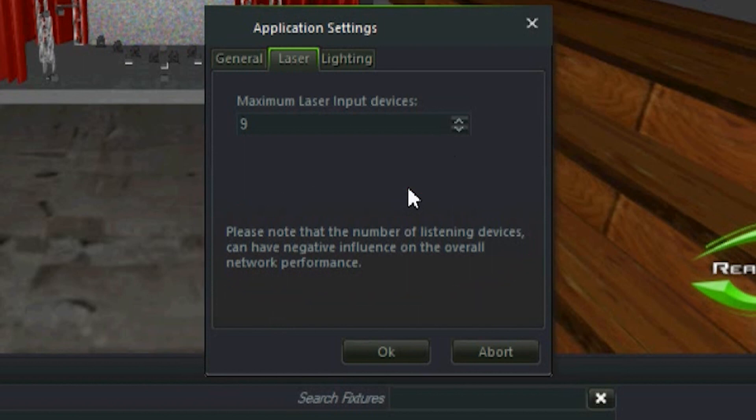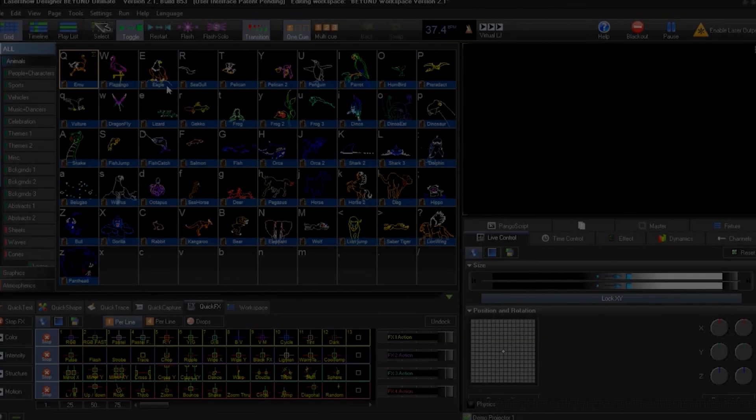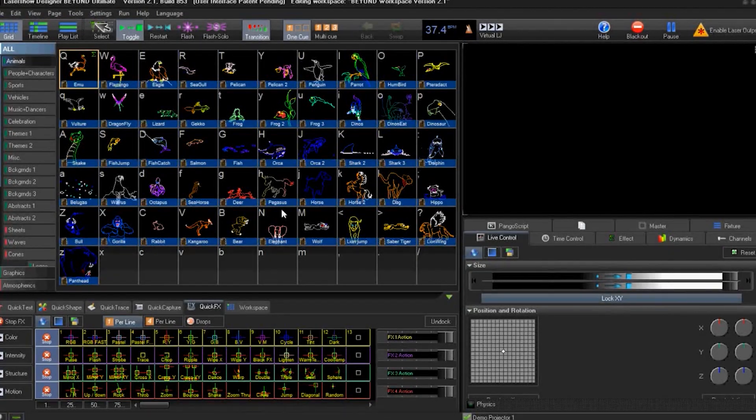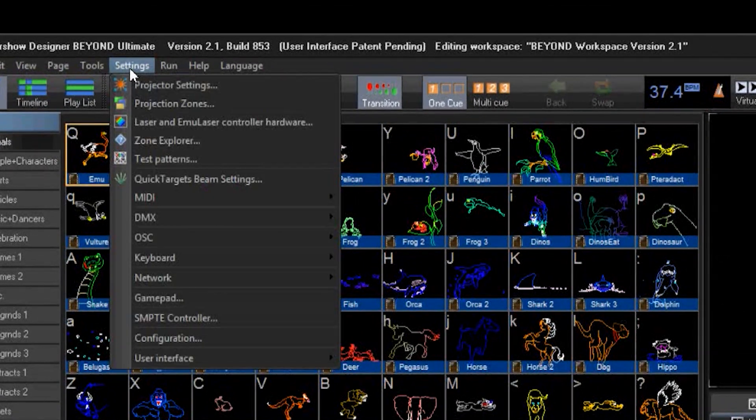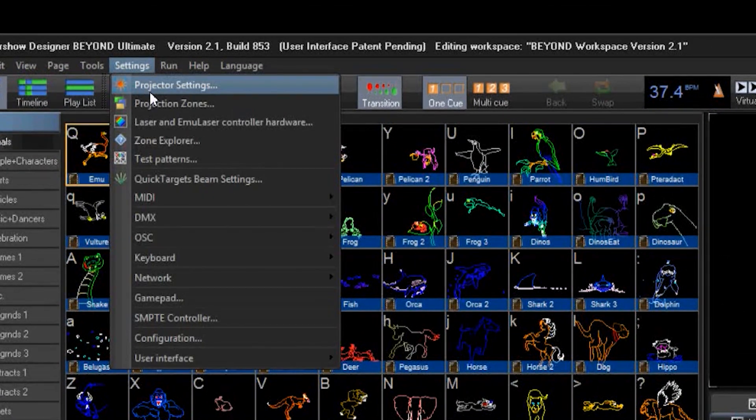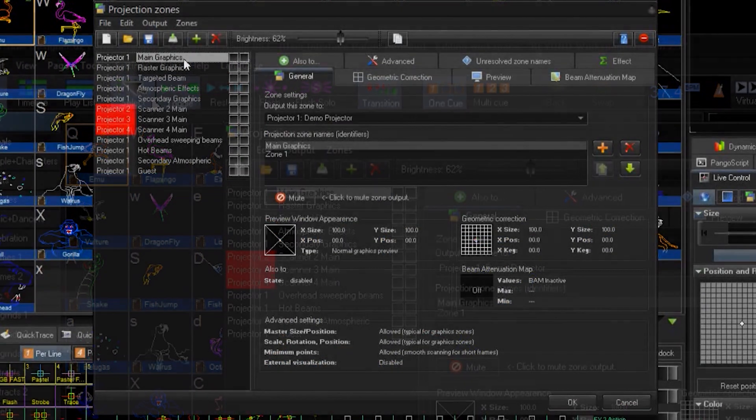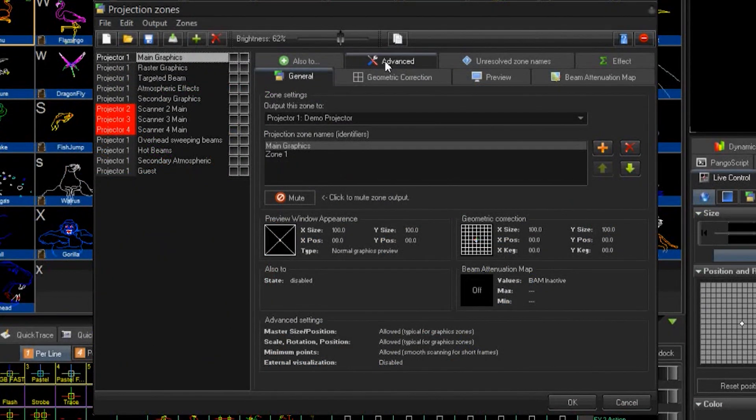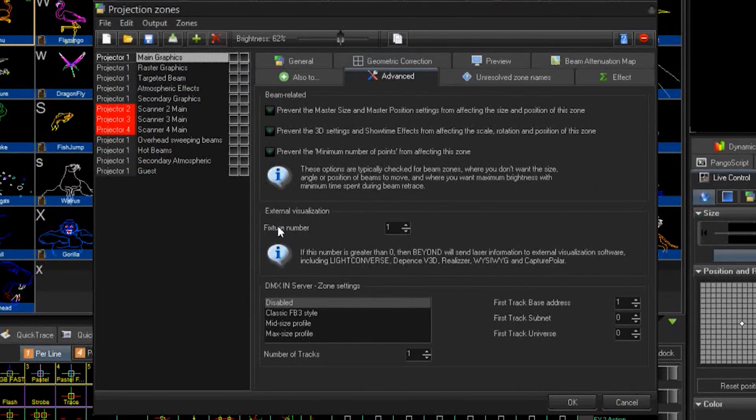For my project I have nine laser channels open: one for graphics and eight for atmospheric zones. In beyond I need to go to the setting projector zones. From here I need to select the zone I want to set.